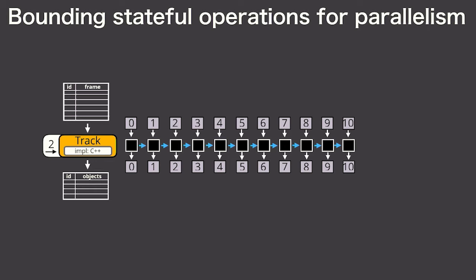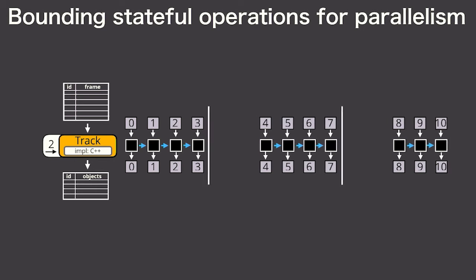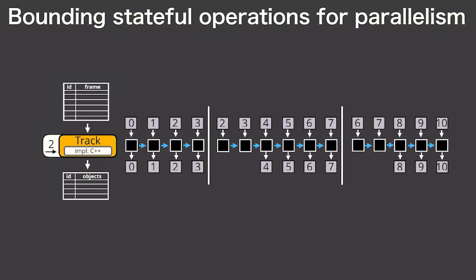Scanner allows stateful operators to declare this bound of influence as an integer number of frames. This enables Scanner to parallelize stateful operators at the cost of redundantly computing the overlap of these regions of influence. Not providing this region of influence would introduce discontinuities in the output.